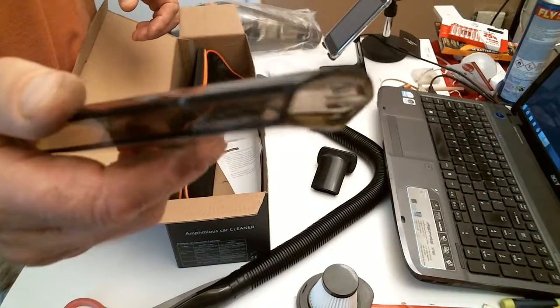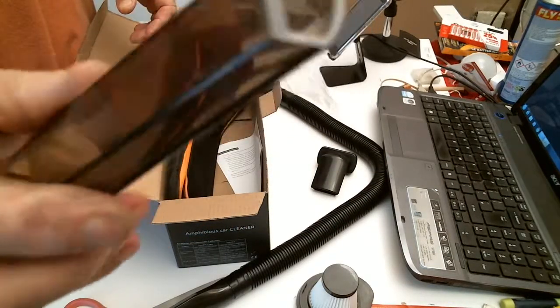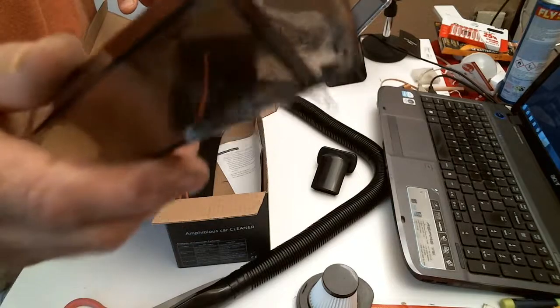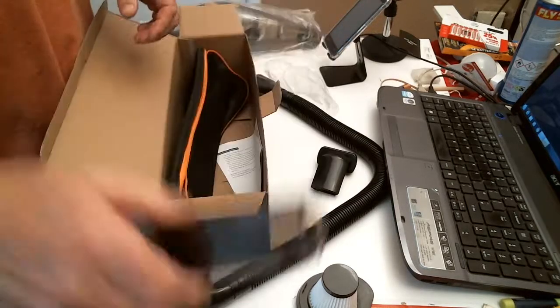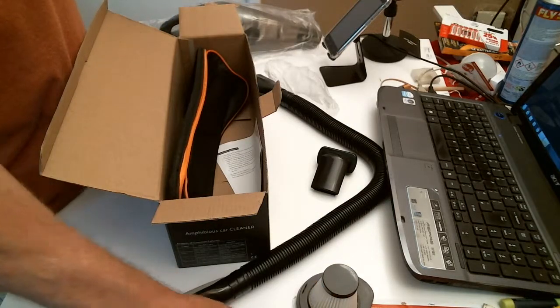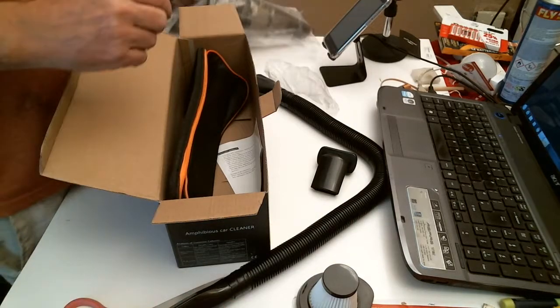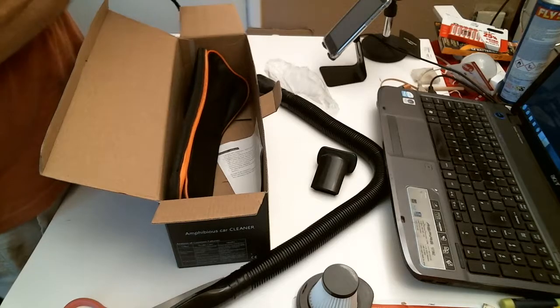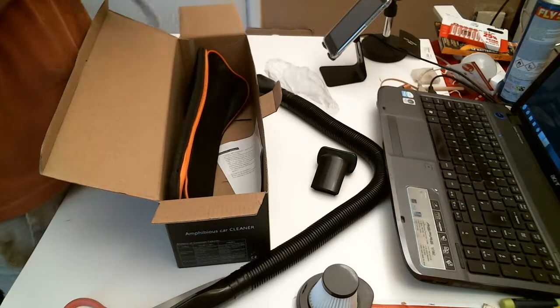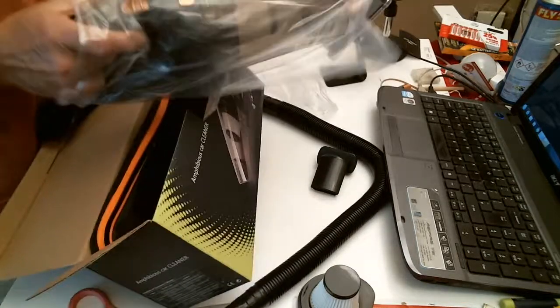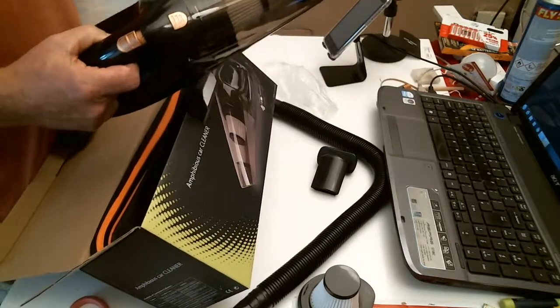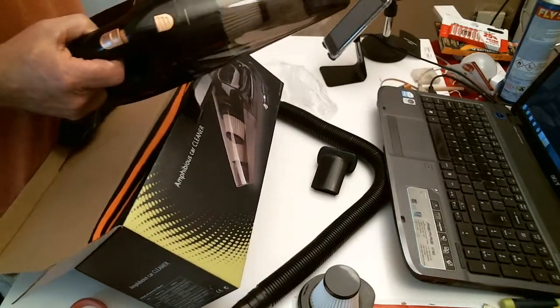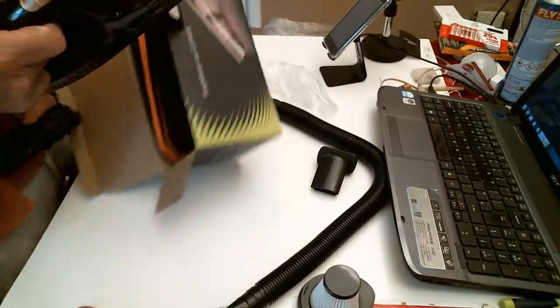This is for getting into crevices, behind the seats and whatnot. Let's go over there and have a look.